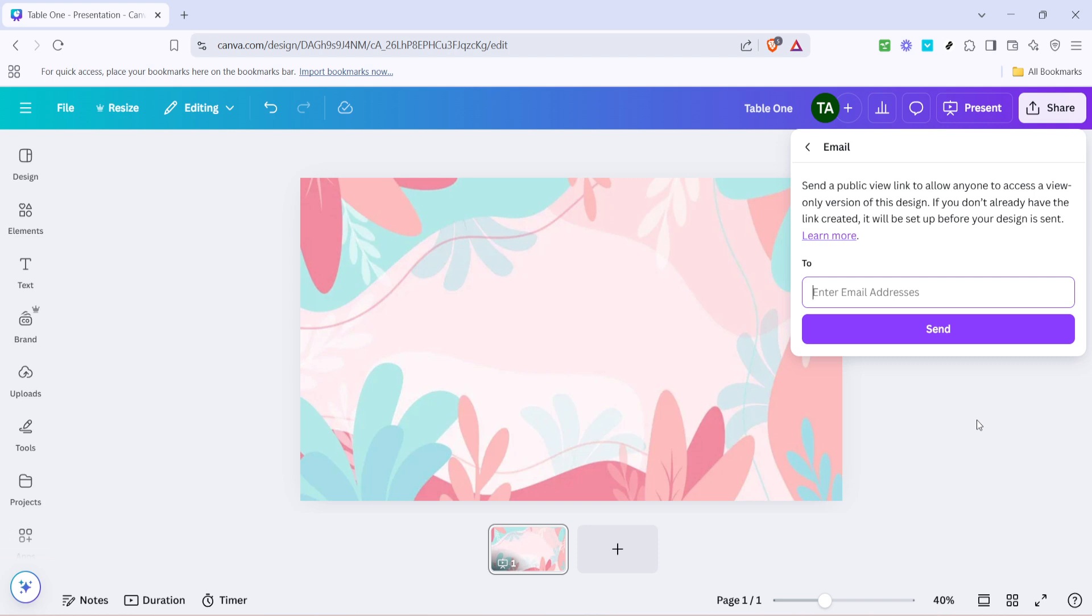Once you've input the recipient's email address, it might also be a good idea to include a brief message or note to accompany your design. While this isn't mandatory, adding a personal touch can enhance the recipient's experience.